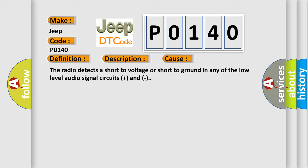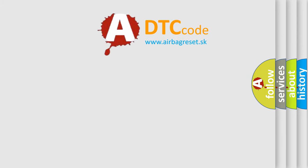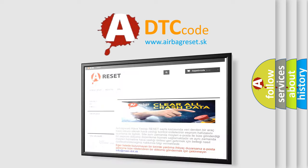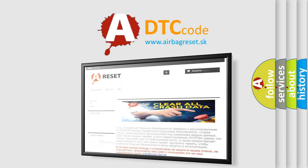The Airbag Reset website aims to provide information in 52 languages. Thank you for your attention and stay tuned for the next video.